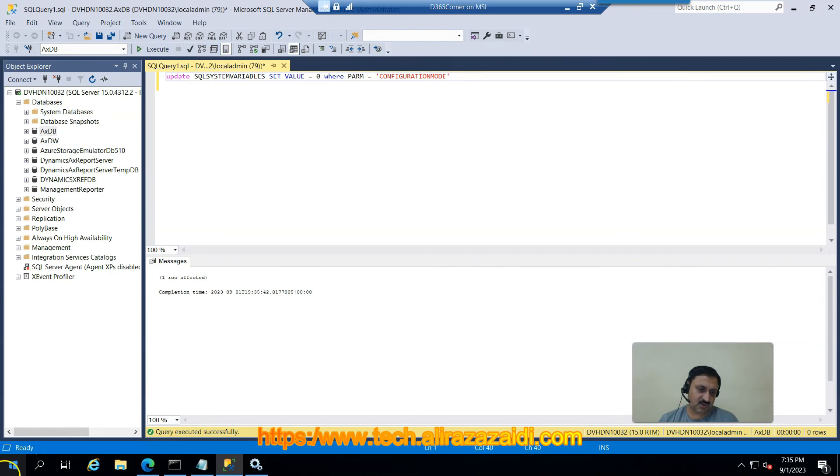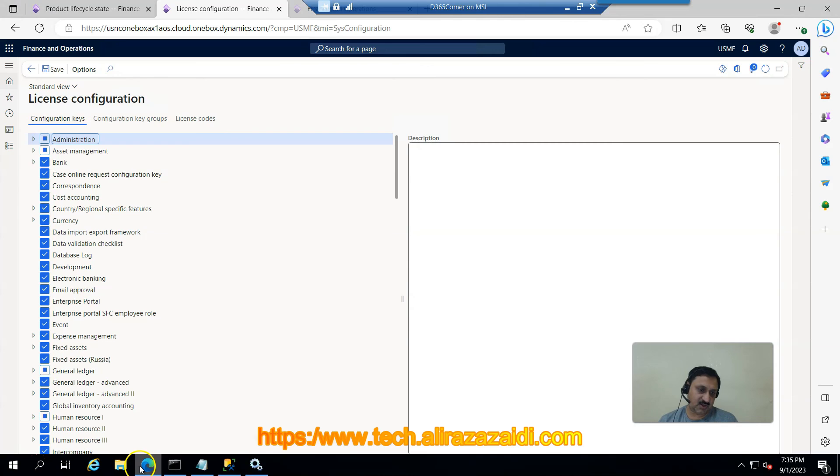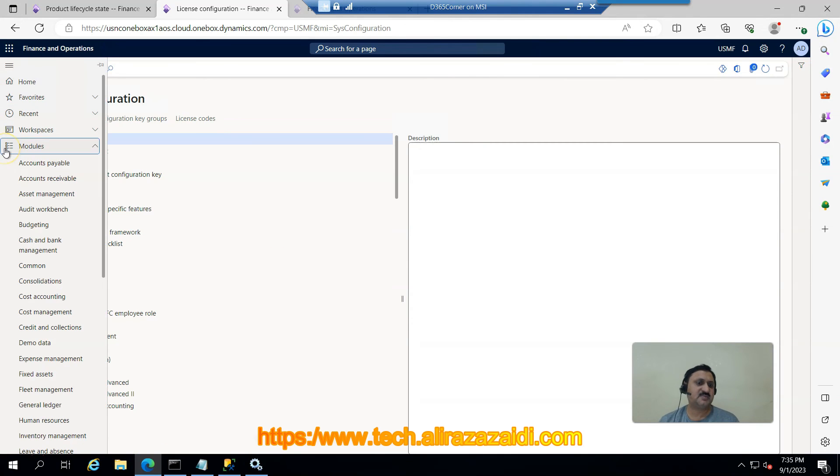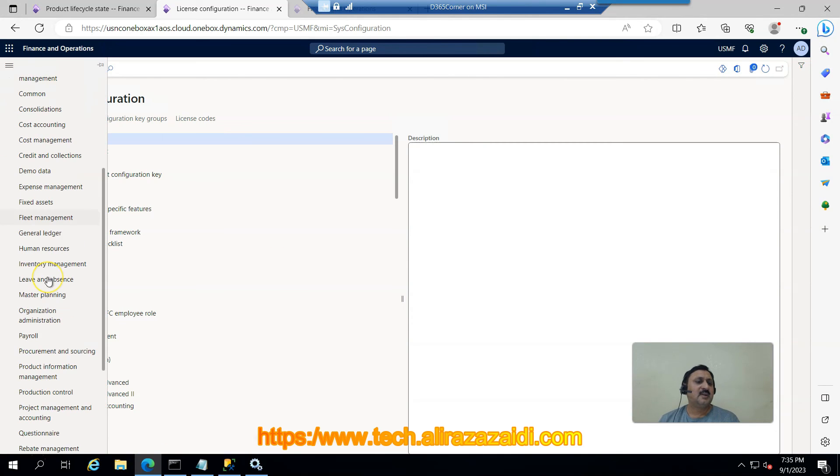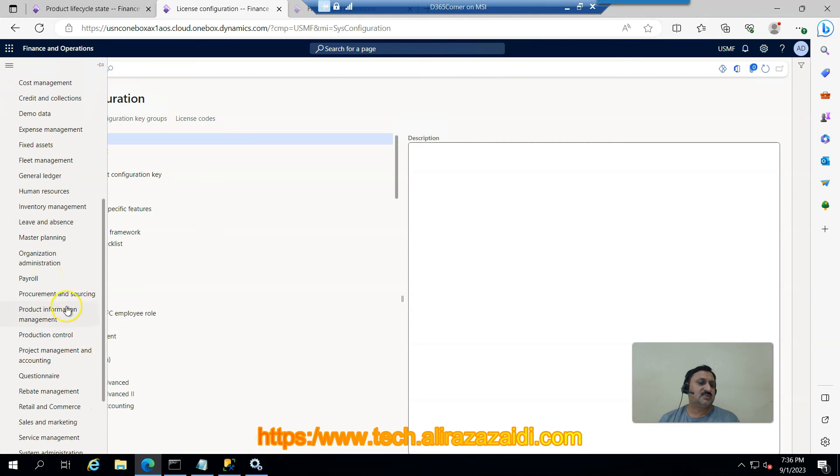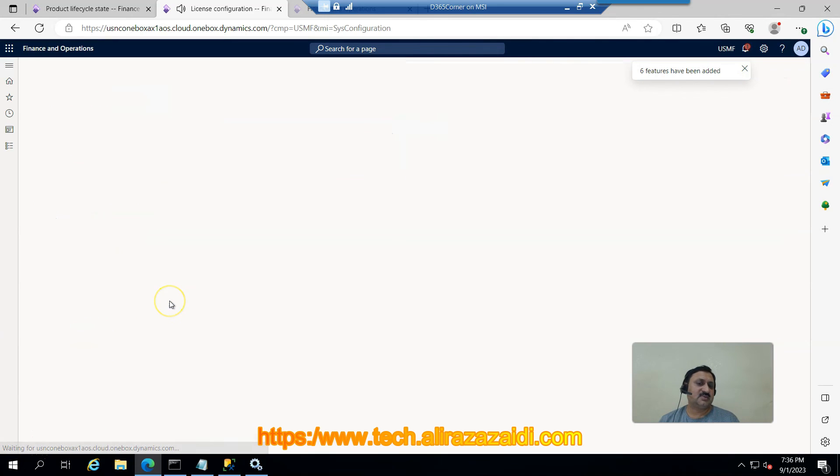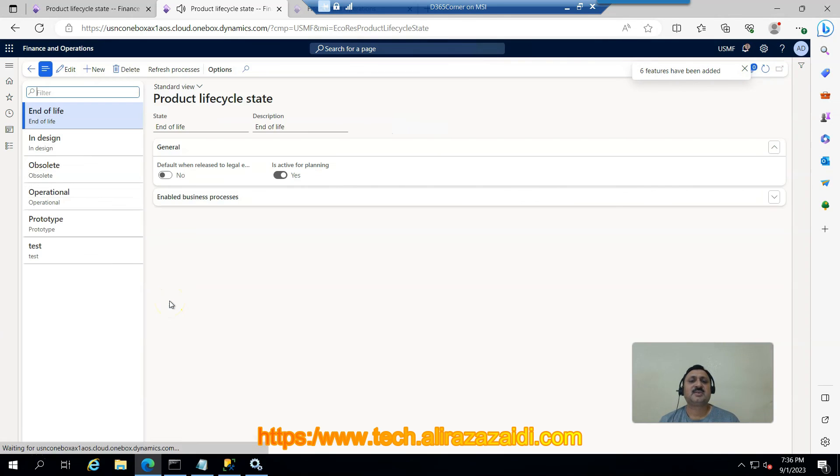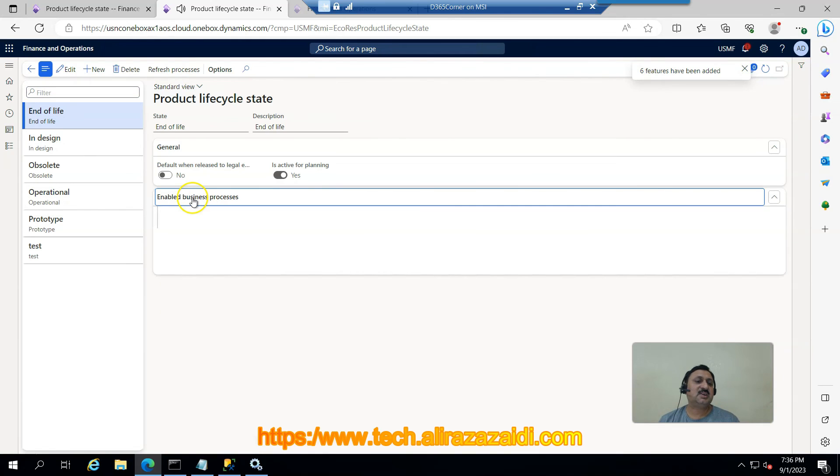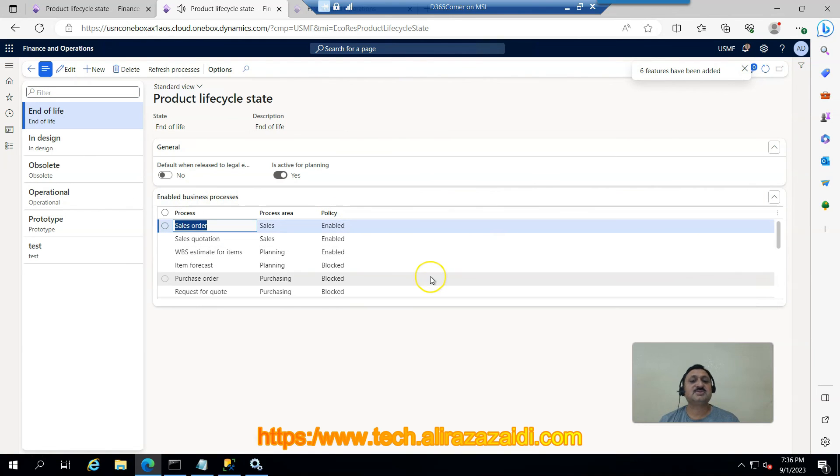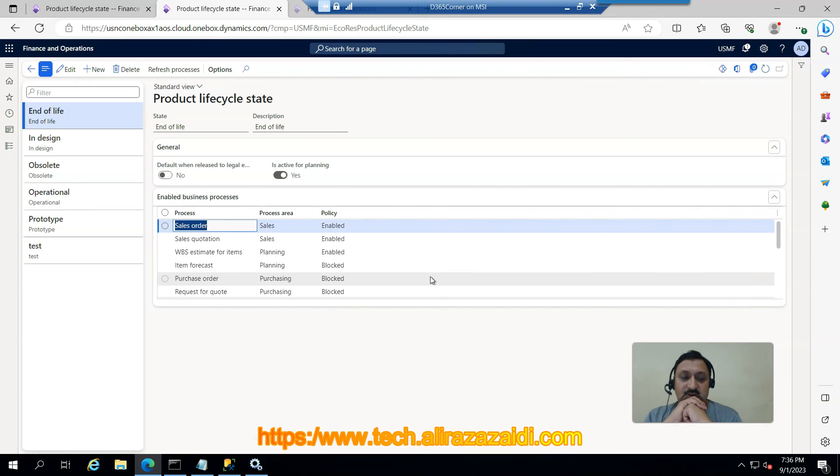Now I am going again into Product Management. Let's see if these features are enabled or not. Product Management, Lifecycle State. You can see, Enable Business Processes are there now.